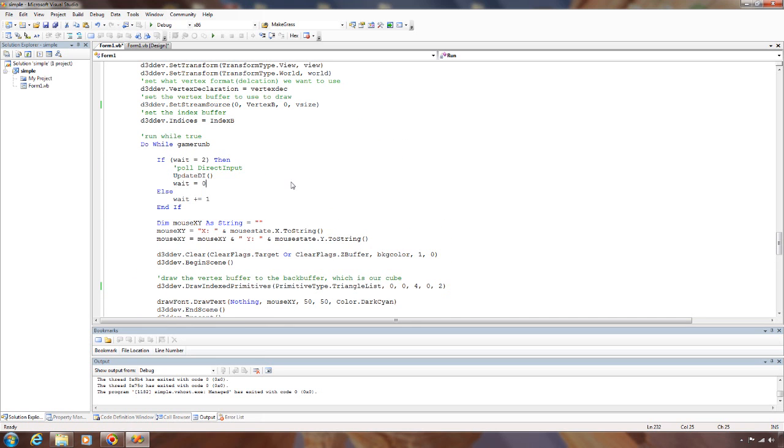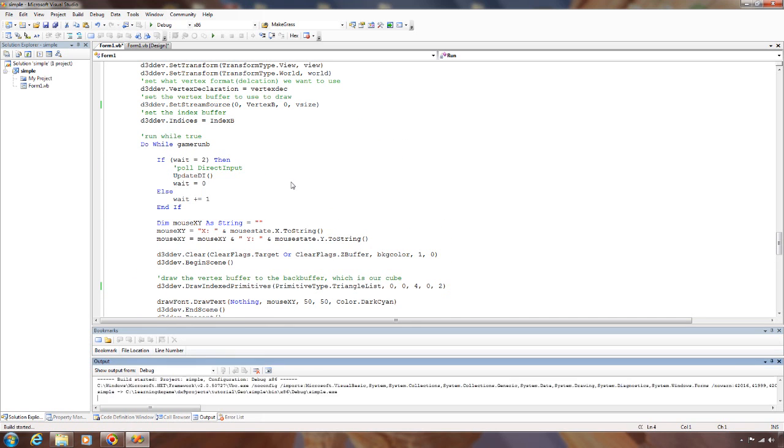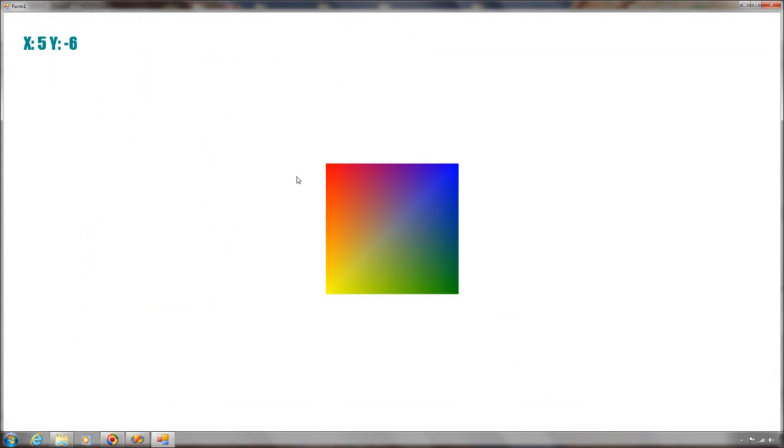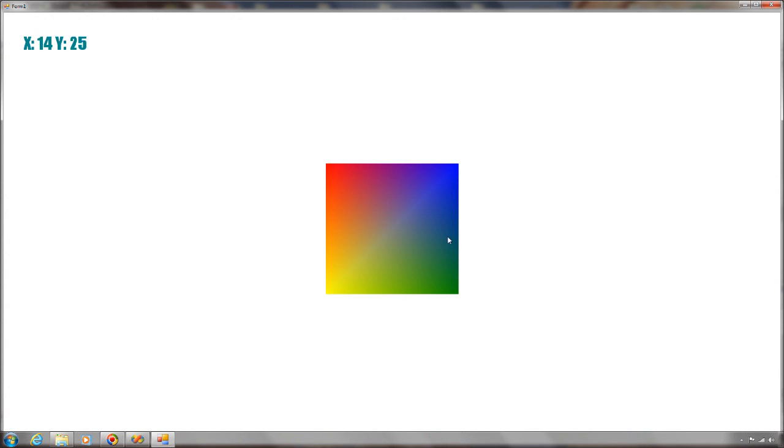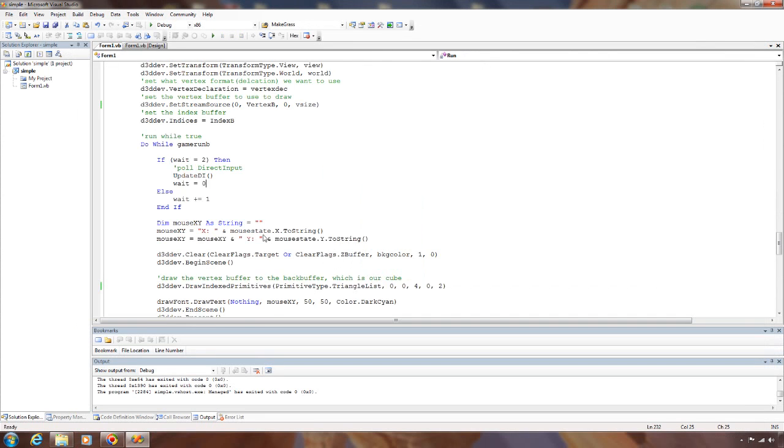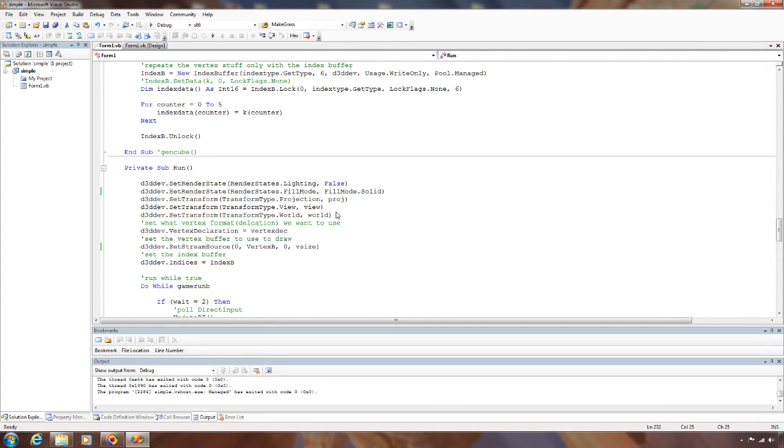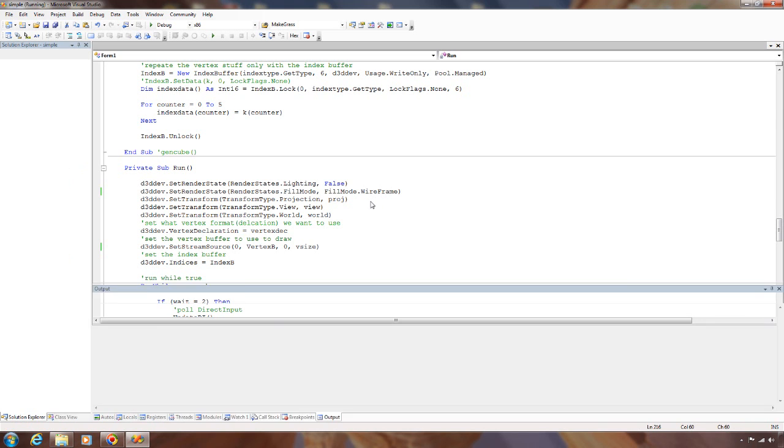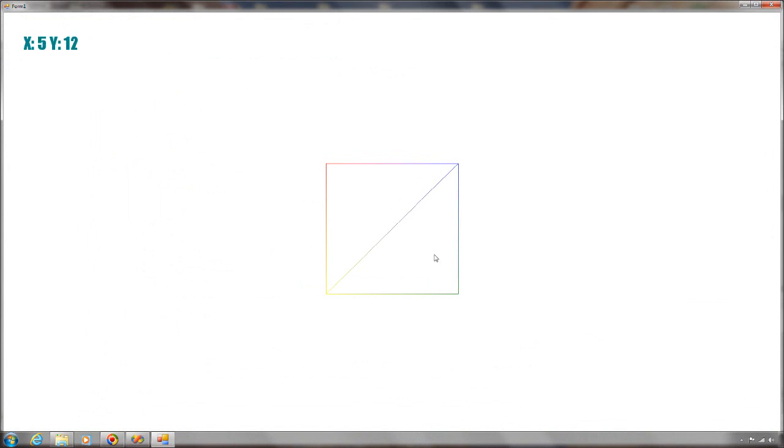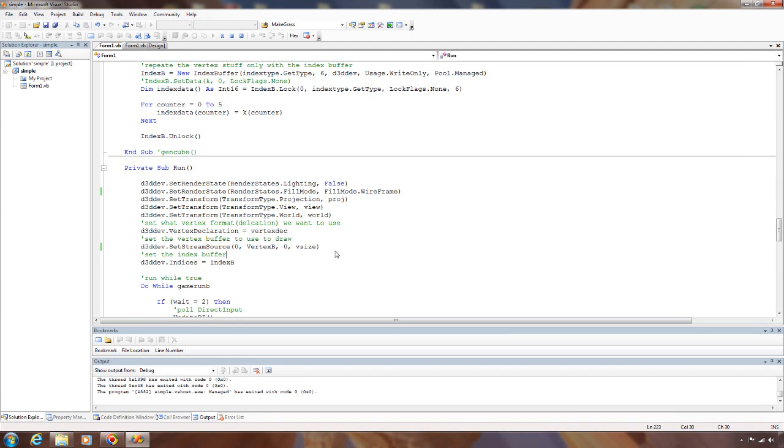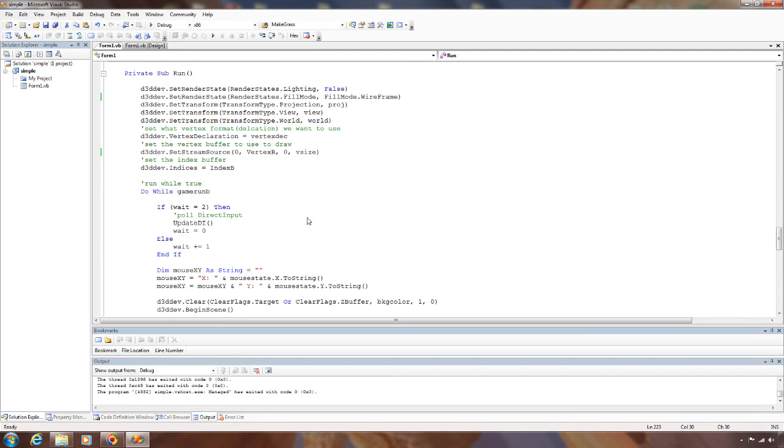So I'm going to go ahead and run this. As you can see, we have a square, which is two triangles here. Each vertex is a different color. I'll go ahead and turn on wireframe here so that we can see each individual triangle. And you can see that we have two triangles. I think that'll about cover it. Talk to you later.